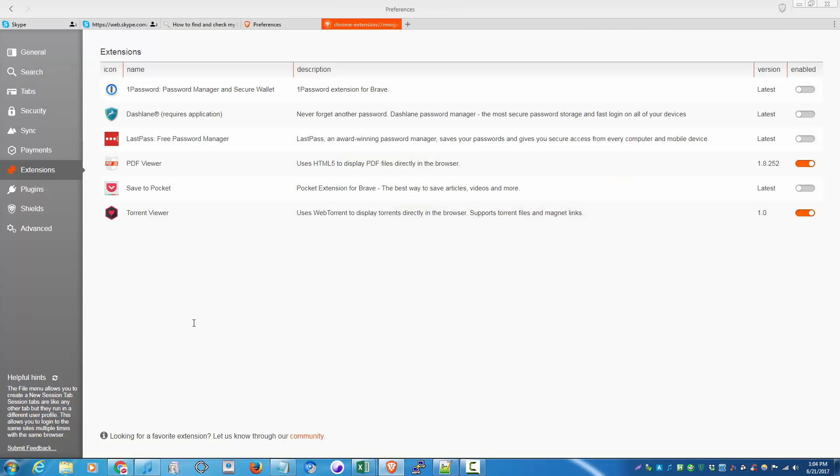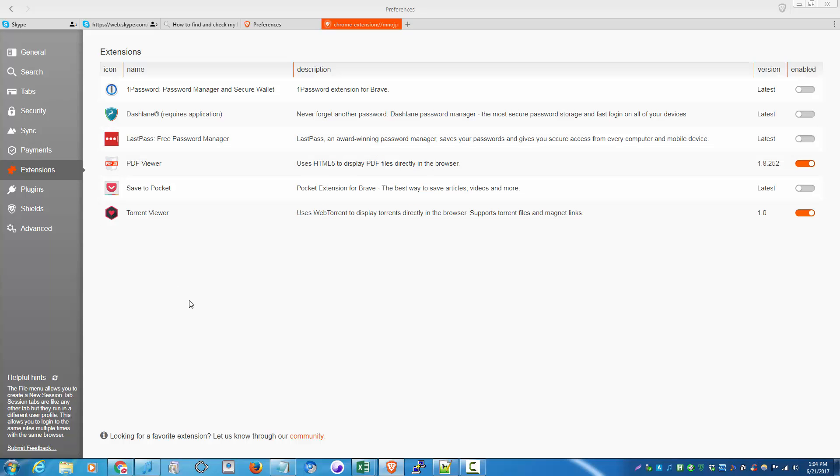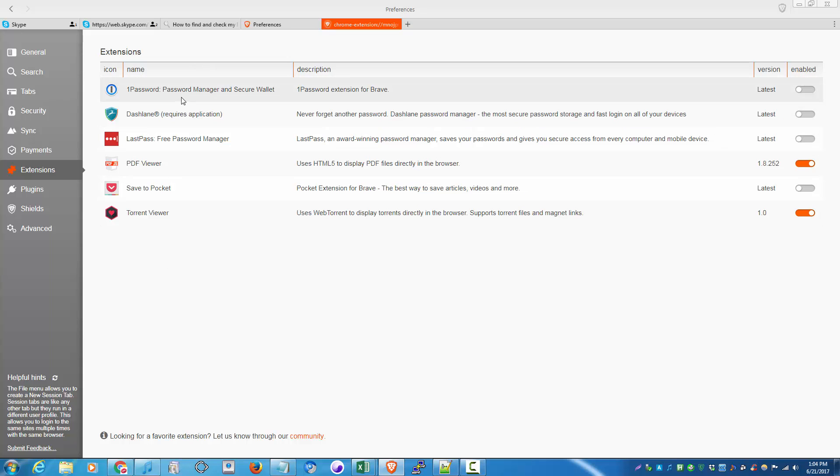Since the Brave browser is quite new, they're still developing extensions for it. So that might be a turn off for using this browser because it has a limited amount of extensions.